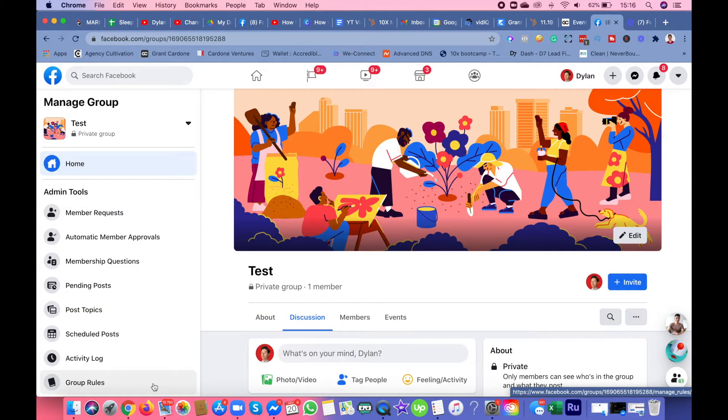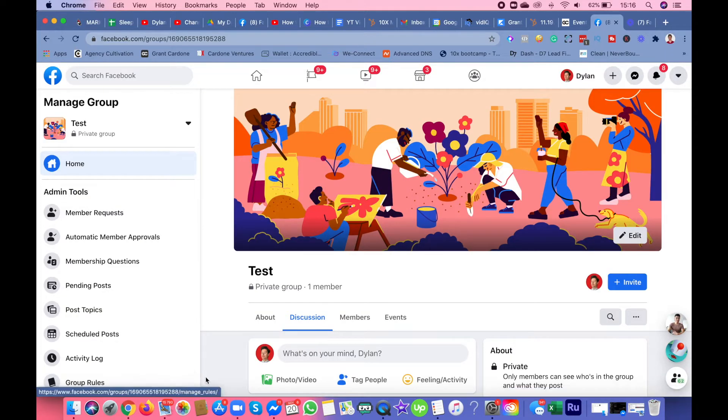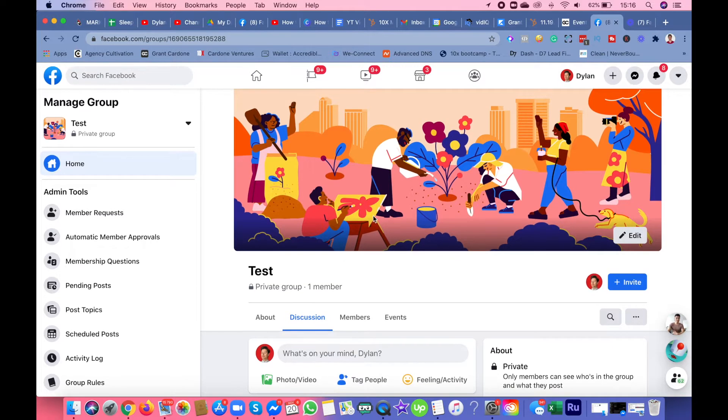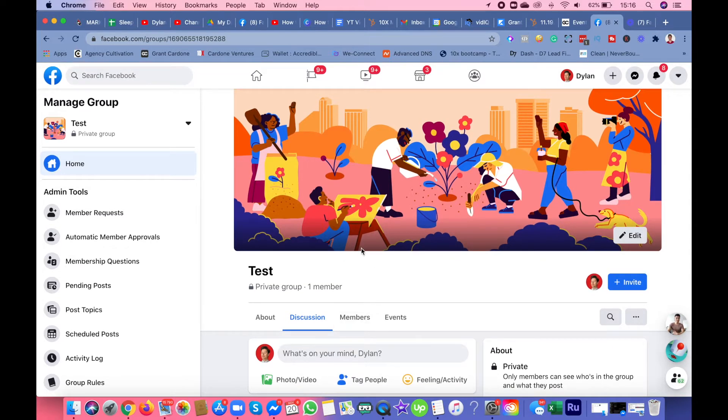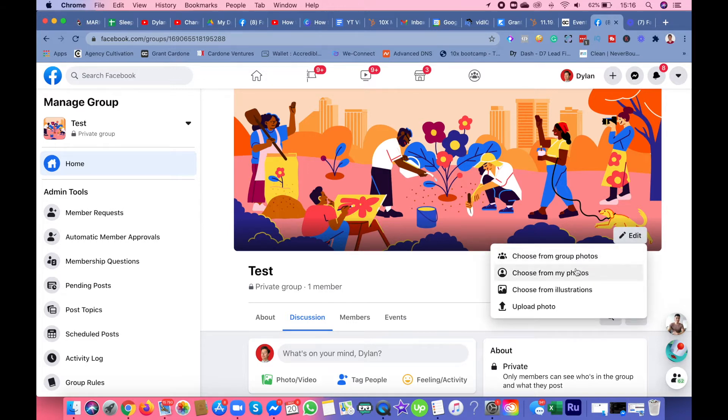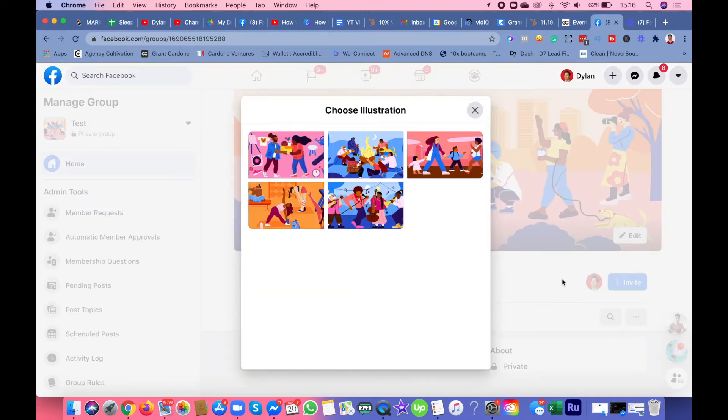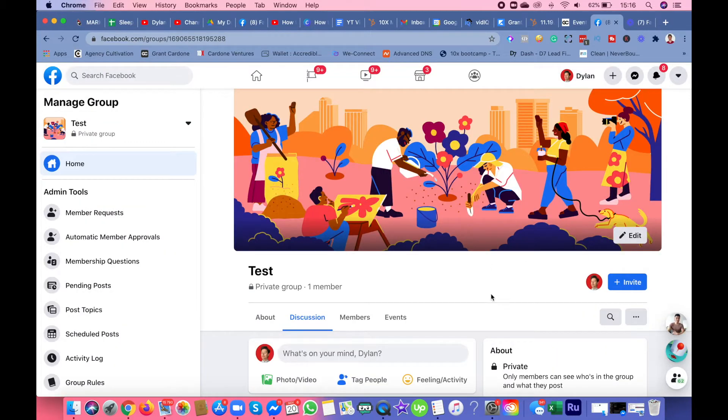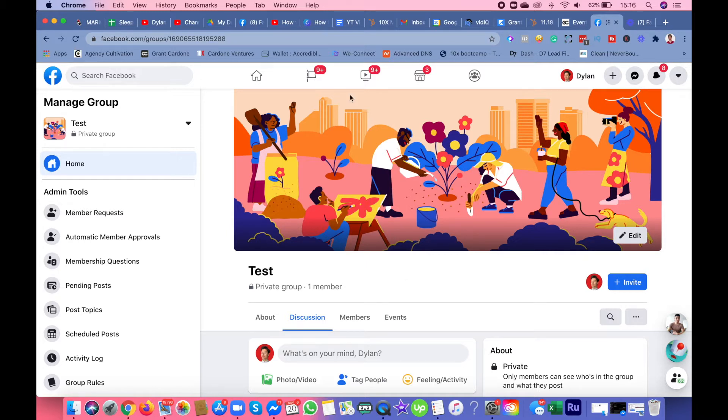Facebook is going to bring you to this page. You have this random Facebook cover that Facebook gives you for your page. When you click edit and choose from illustrations, you got different illustrations you can pick.